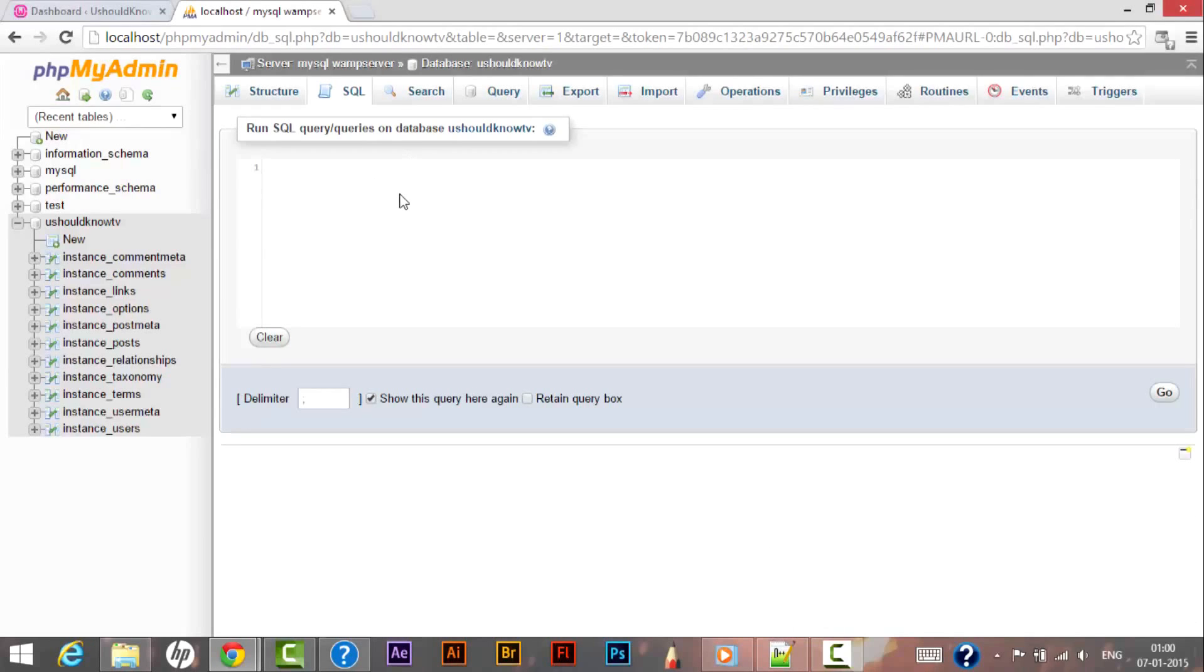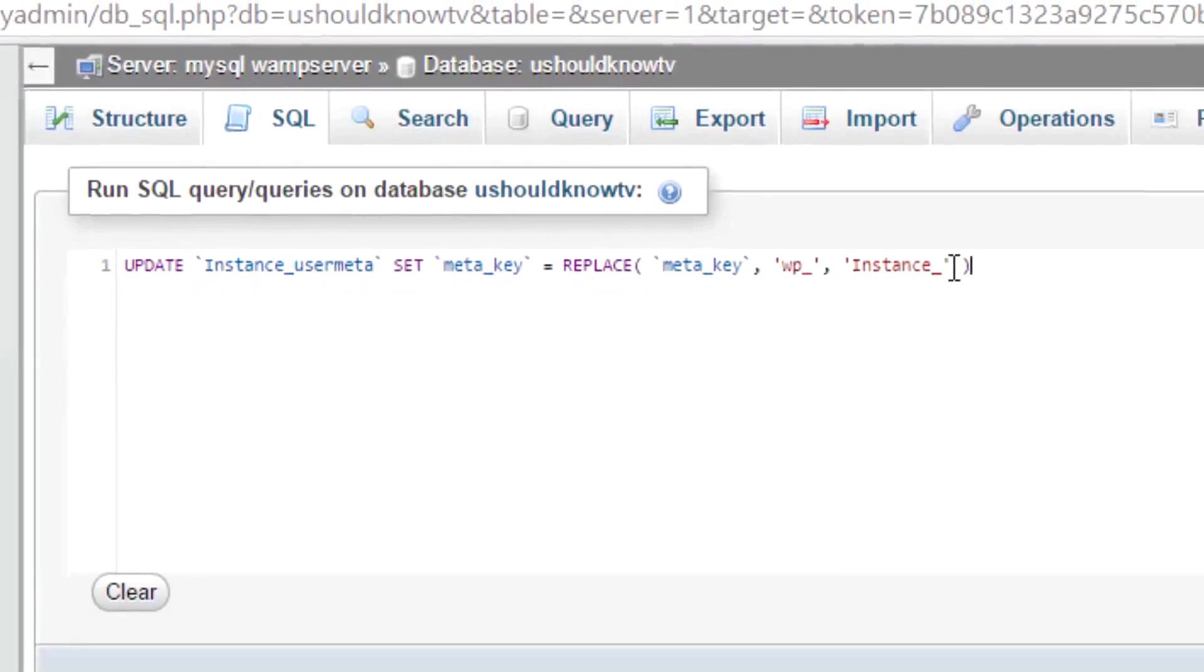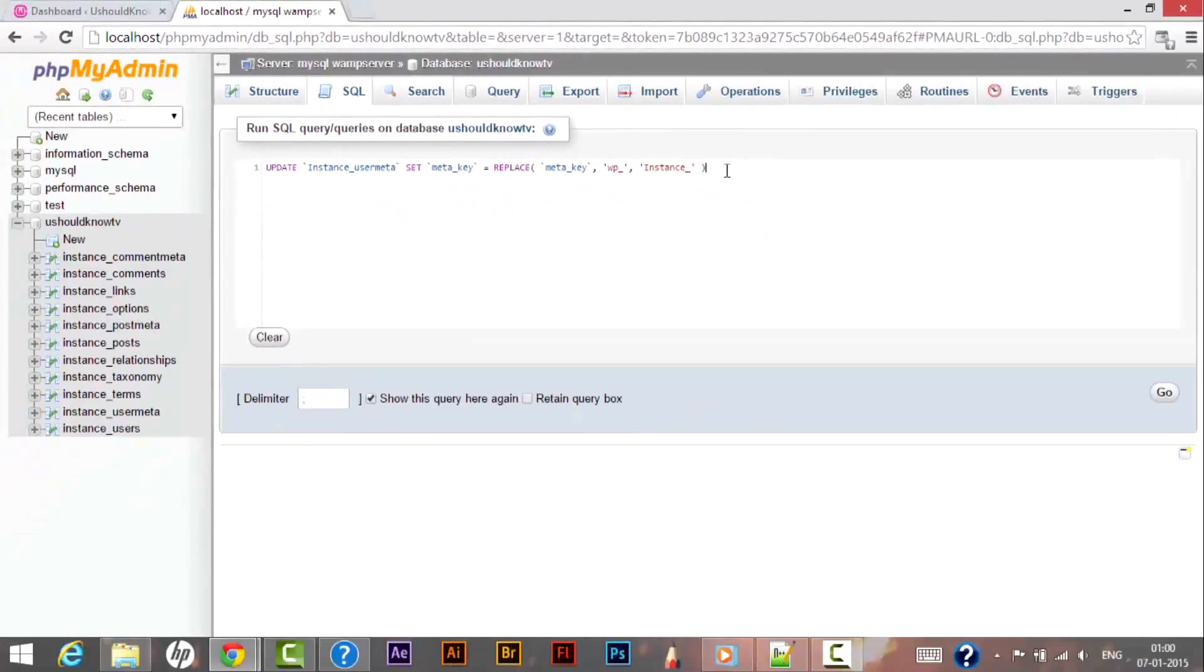Right now we need to follow two more commands to make it work. The next command that we will be using here is to update the instance_user_meta - that is meta_key - and replacing it with the name that we have declared in our wp-config file that was instance_.